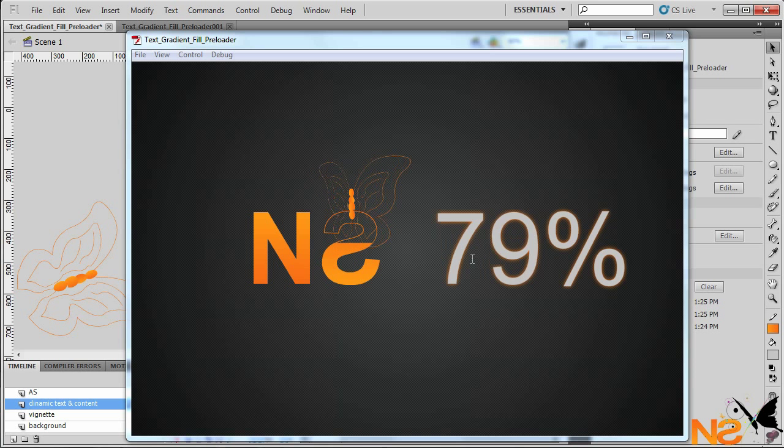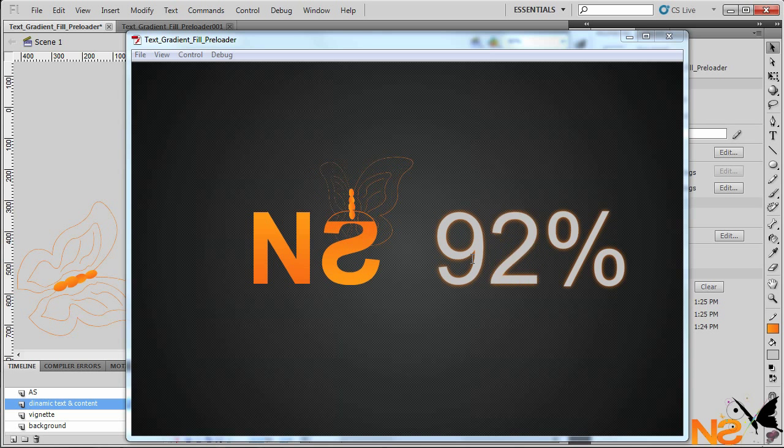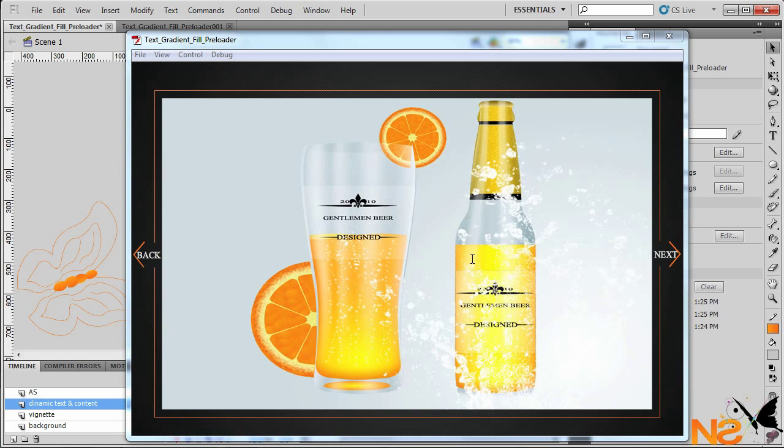Hopefully when it reaches 100% it jumps to the second frame where we have our image gallery. That's all for today, guys. I hope you enjoyed and understood this tutorial. If you want to leave comments, visit my website. This will be available for CS5, CS4, and ActionScript 3. Follow me on Twitter or Facebook — the button links will be on the website.